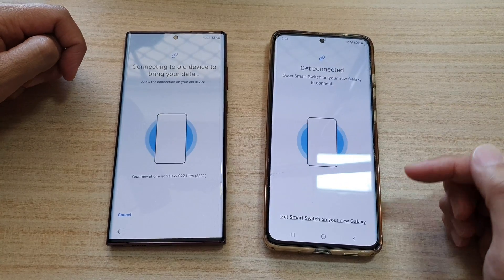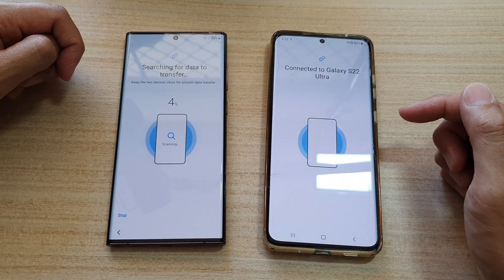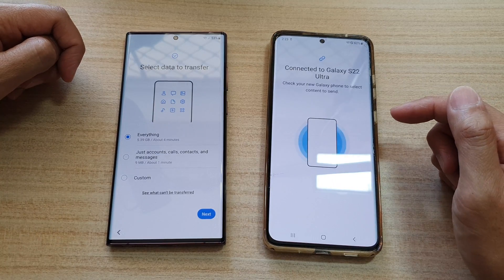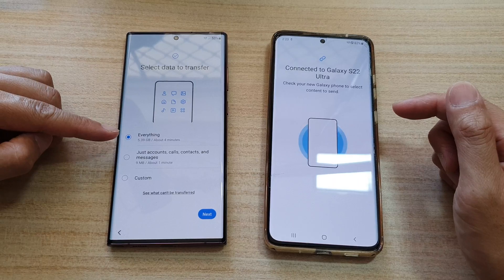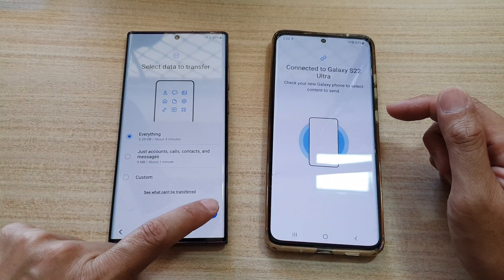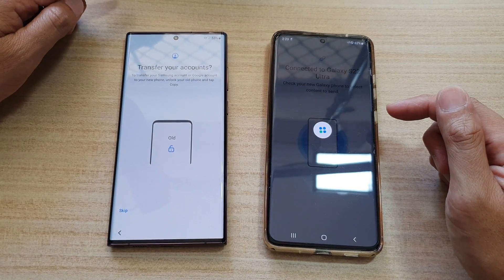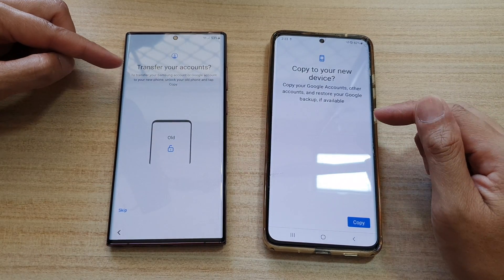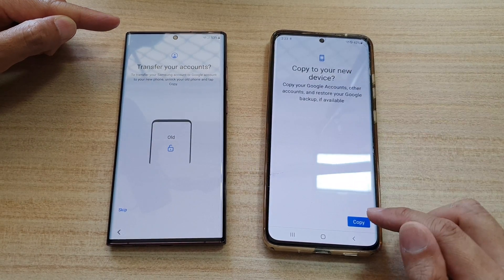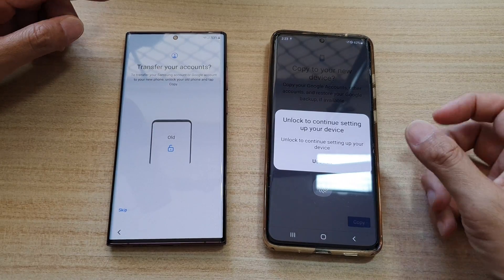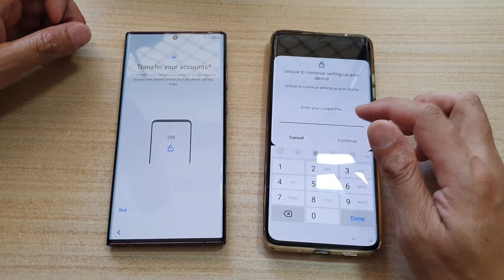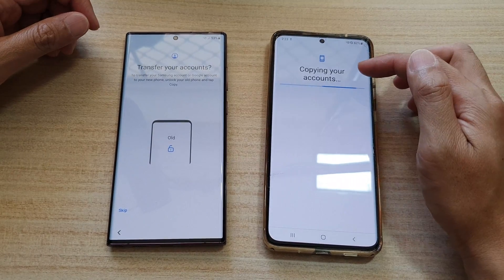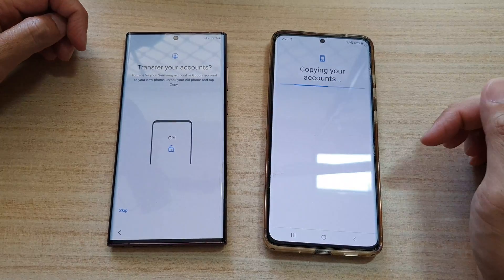Tap on allowed. Select everything you want to transfer and tap next. It will say copy to your new device — tap on copy. Enter your PIN to authorize, then tap on done. Now it's copying the data over to the new device.